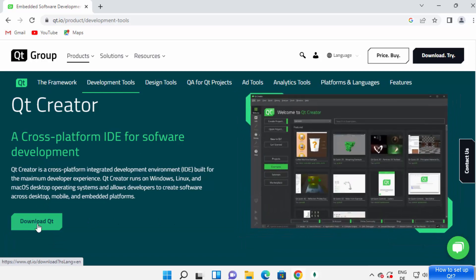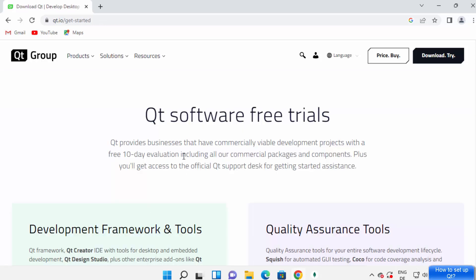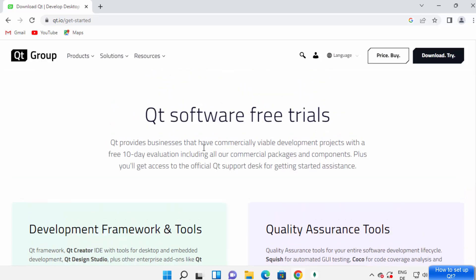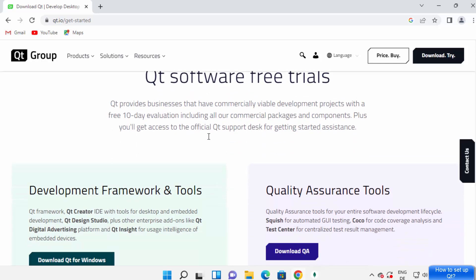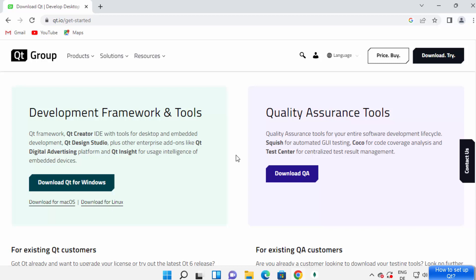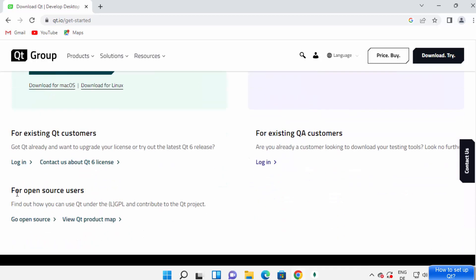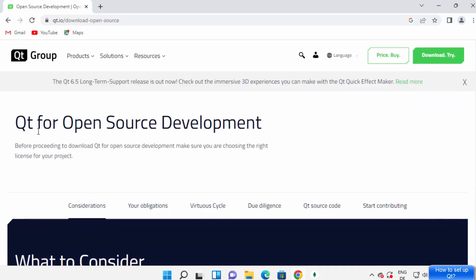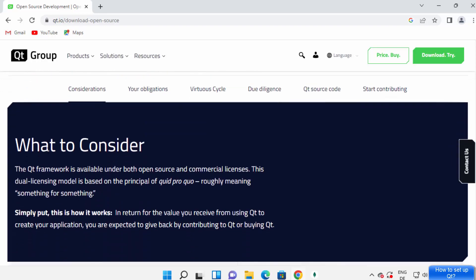Here you can see the option to download Qt. Click on 'Download Qt' and you will see Qt software free trials. Qt is not free for commercial use. If you want to use it for personal use or learning purposes, then it's open source; otherwise you have to pay. Since we just want to learn, we are going to download the open source version. Scroll down and click 'Go to Open Source'.